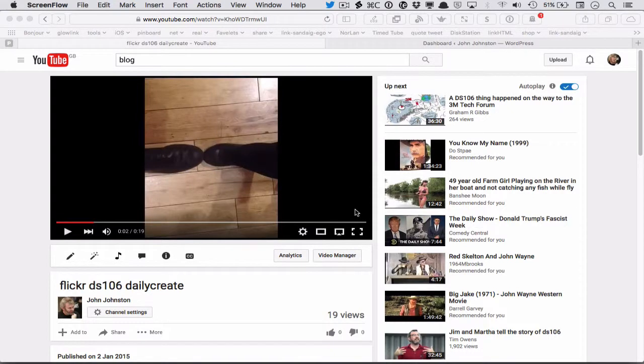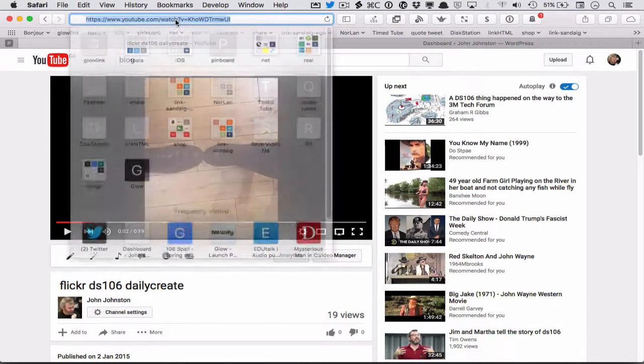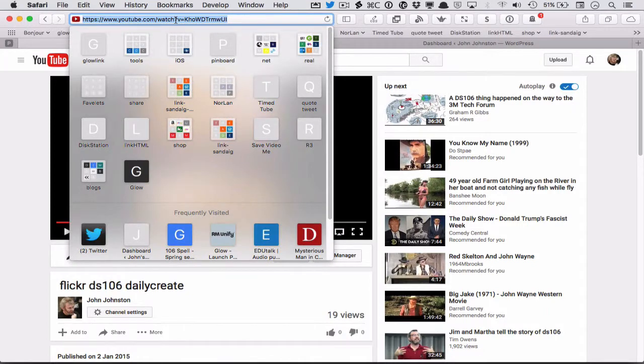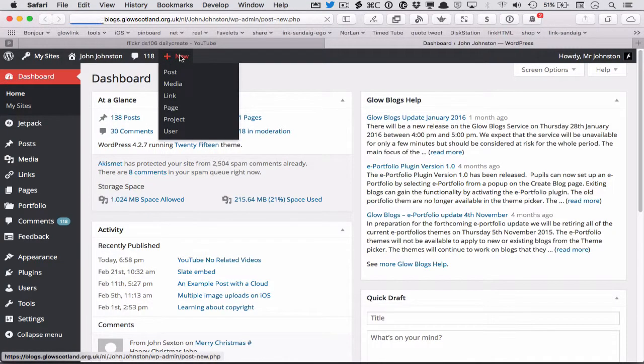This is a quick screencast to show how to embed YouTube videos in Globlogs. The basic functionality is if you copy a YouTube video URL and you go and make a new post here.